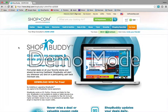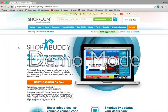One of my personal favorites is ShopBuddy. What ShopBuddy is, is it's an application that downloads directly to your web browser. Whether you have Safari, Internet Explorer, Chrome, or Firefox, it works the same on all of them.